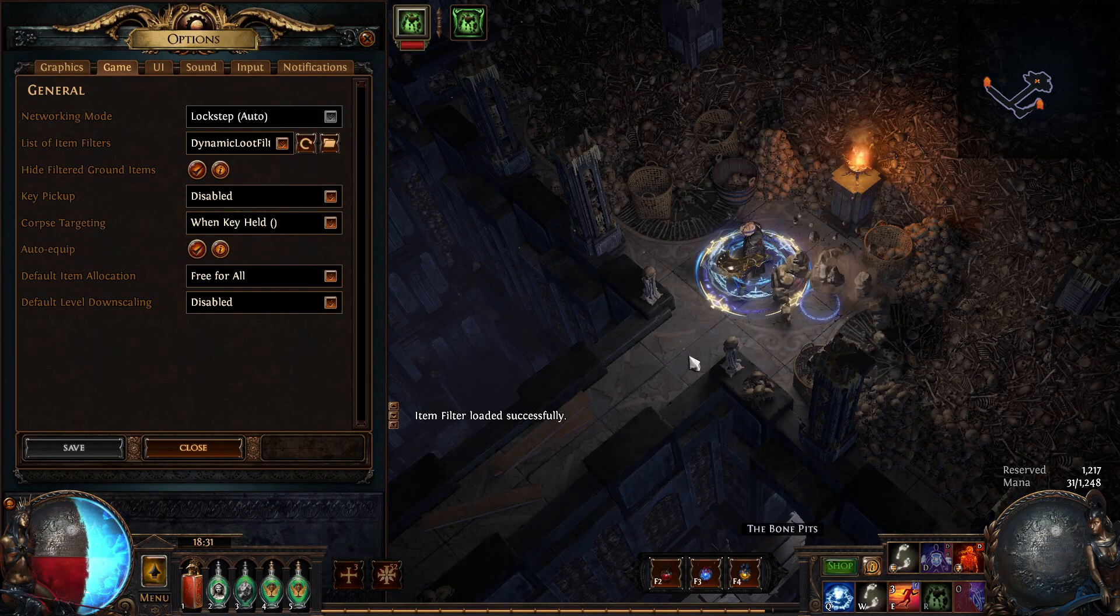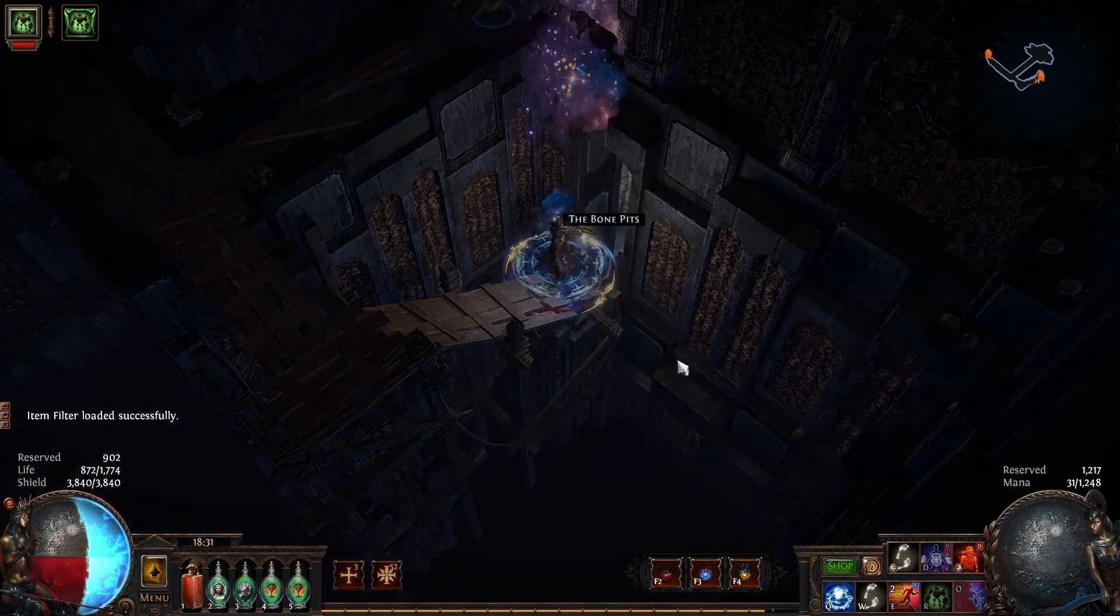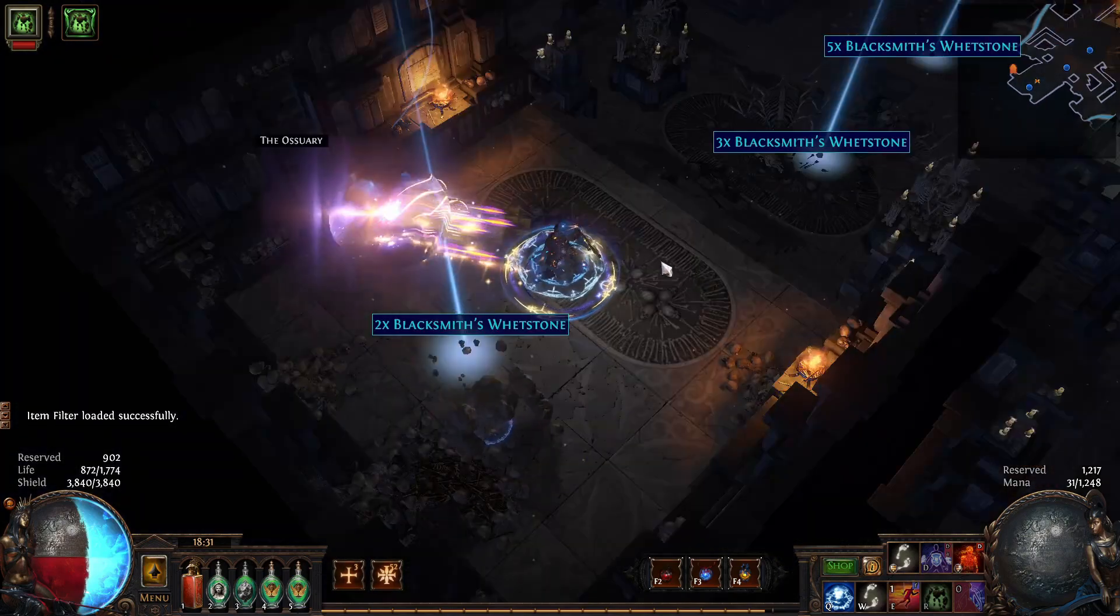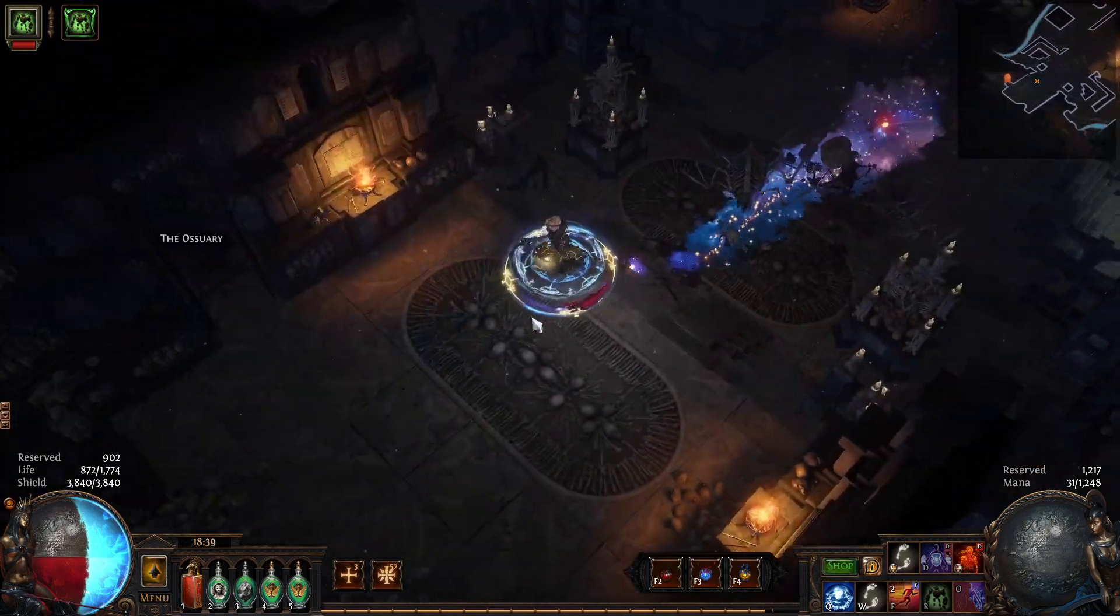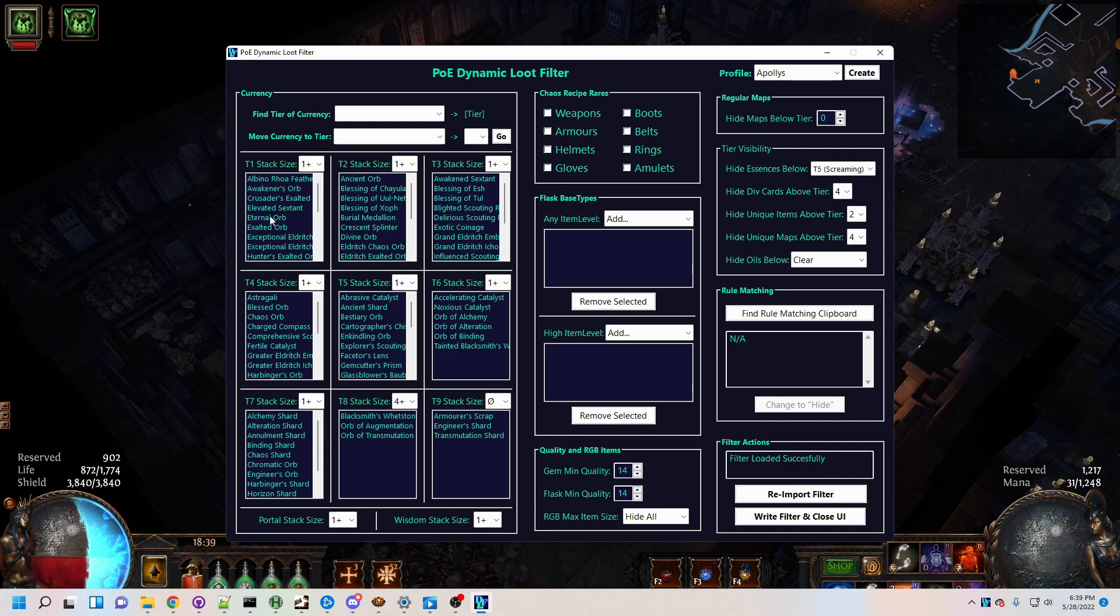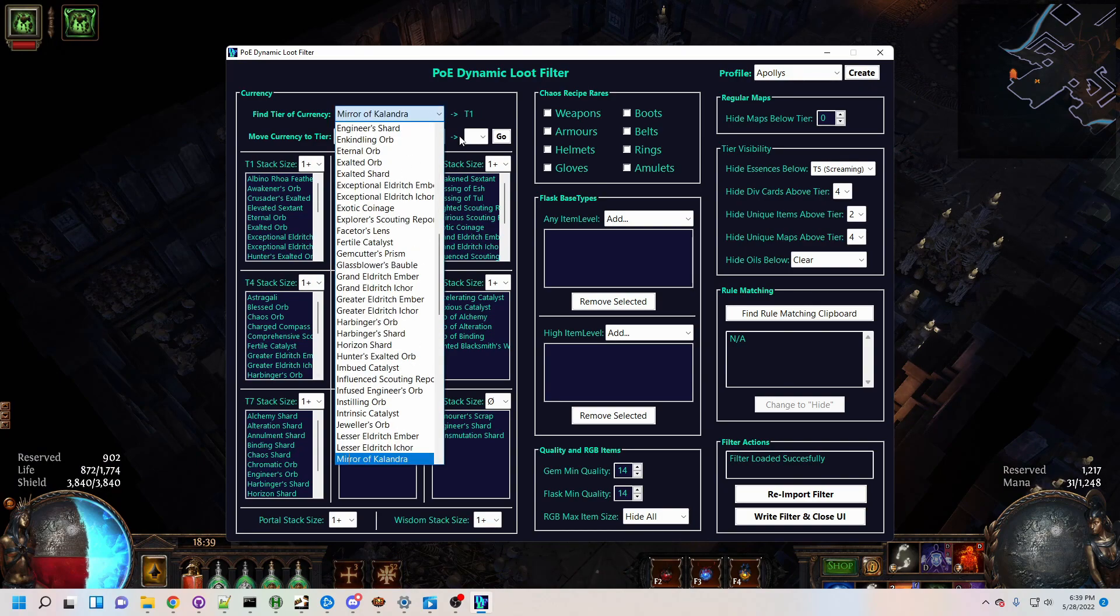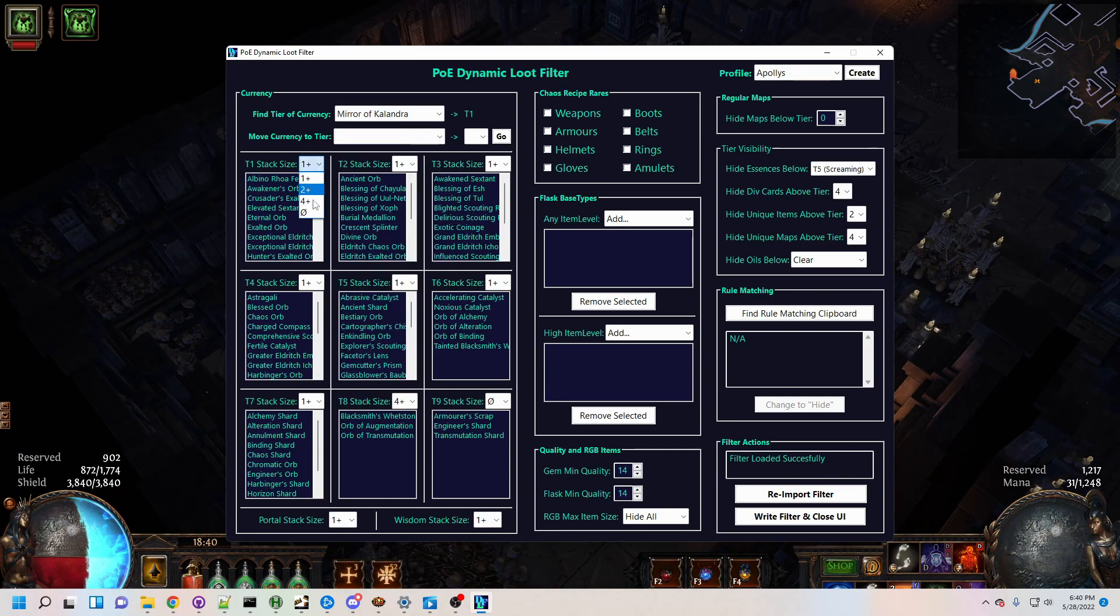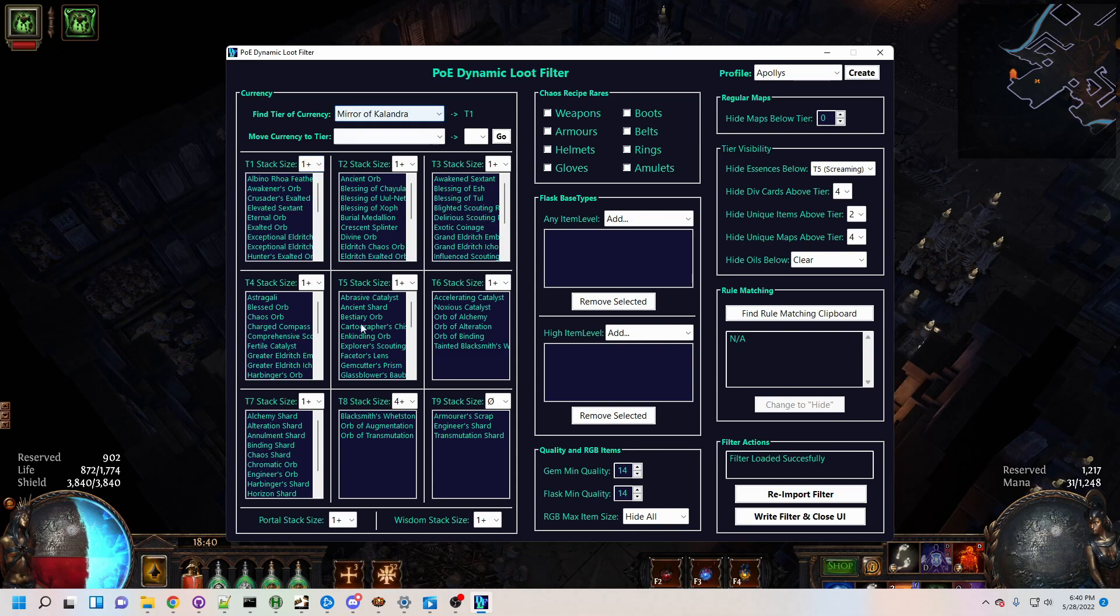Applying the change, the single whetstone is gone, while larger stacks remain. But suppose I didn't really want to change the minimum stack size for all tier 8 currency. In addition to the Find Tier and Set Tier Minimum Stack Size functionality, we can also move currency to a different tier.